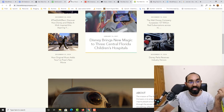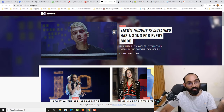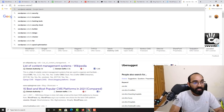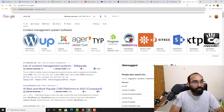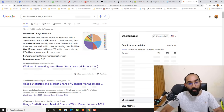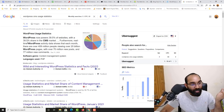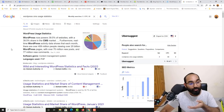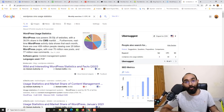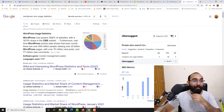Some other popular websites powered by WordPress include Sony Music, BBC America, and MTV News. If I search for WordPress CMS usage statistics, you'll notice that WordPress now powers 39.5% of websites from all around the world. It was 35% back in 2020, but in 2021 it's already at 39.5% — the ratio is increasing. It is popular now and it's going to become even more popular in the future, meaning you're going to have lots of job opportunities.